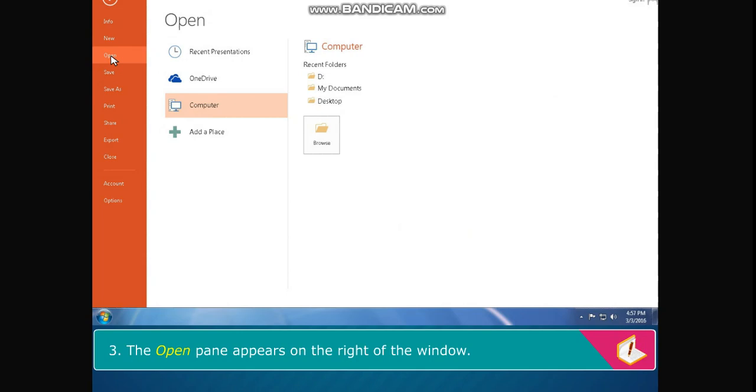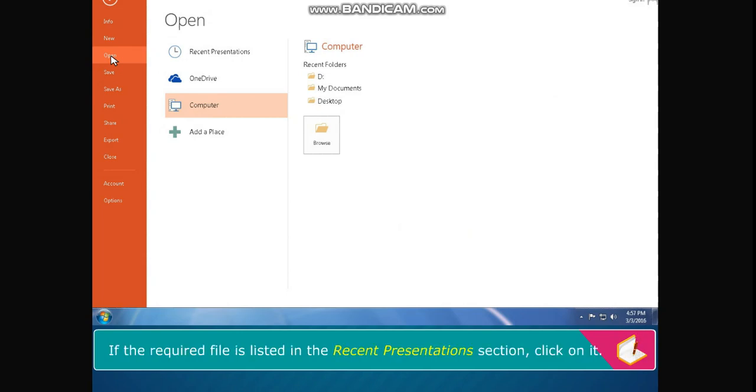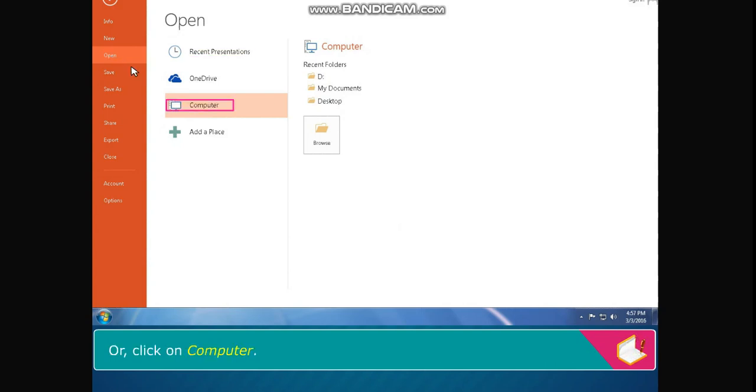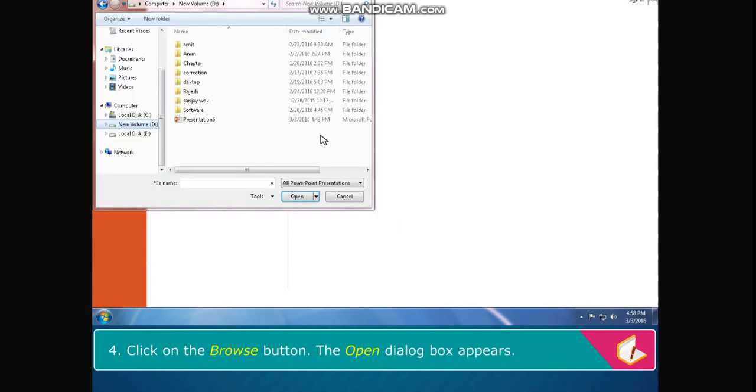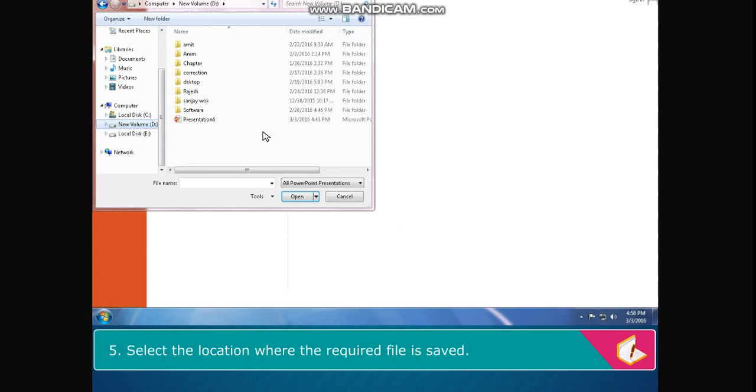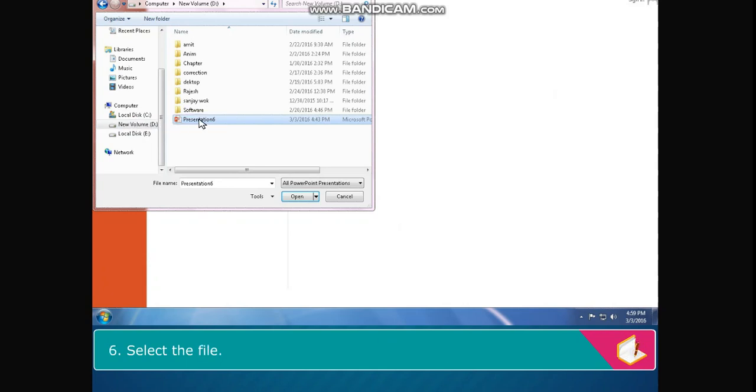The open pane appears on the right of the window. If the required file is listed in the recent presentations section, click on it, or click on computer. Click on the browse button. The open dialog box appears. Select the location where the required file is saved, select the file, and click on the open button.